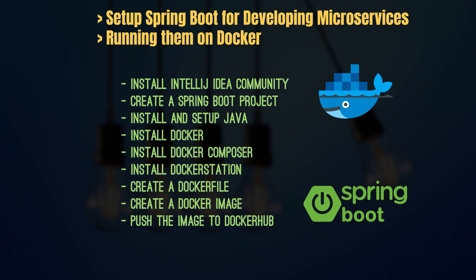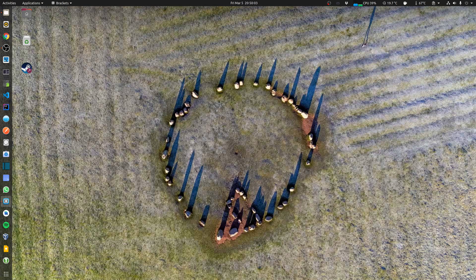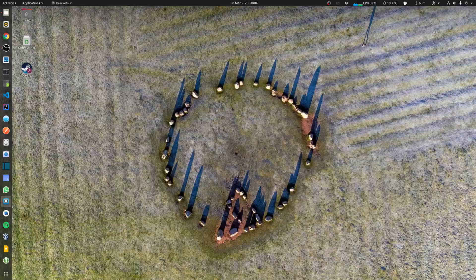We are going to also look at Docker containerization. I'm going to install Docker in my Ubuntu, then install Docker Composer and Docker Station, and we are going to create a Docker file and then create a Docker image and push that image to Docker Hub. So let's get started.